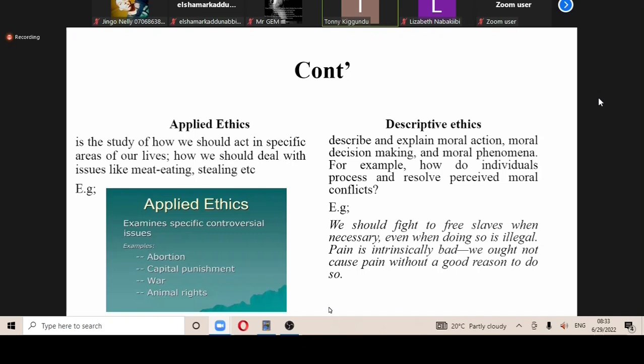Then also, for descriptive ethics, we describe and explain moral action all based on phenomena that befall. How do we describe certain things that are falling into our lives, even if they so happen?